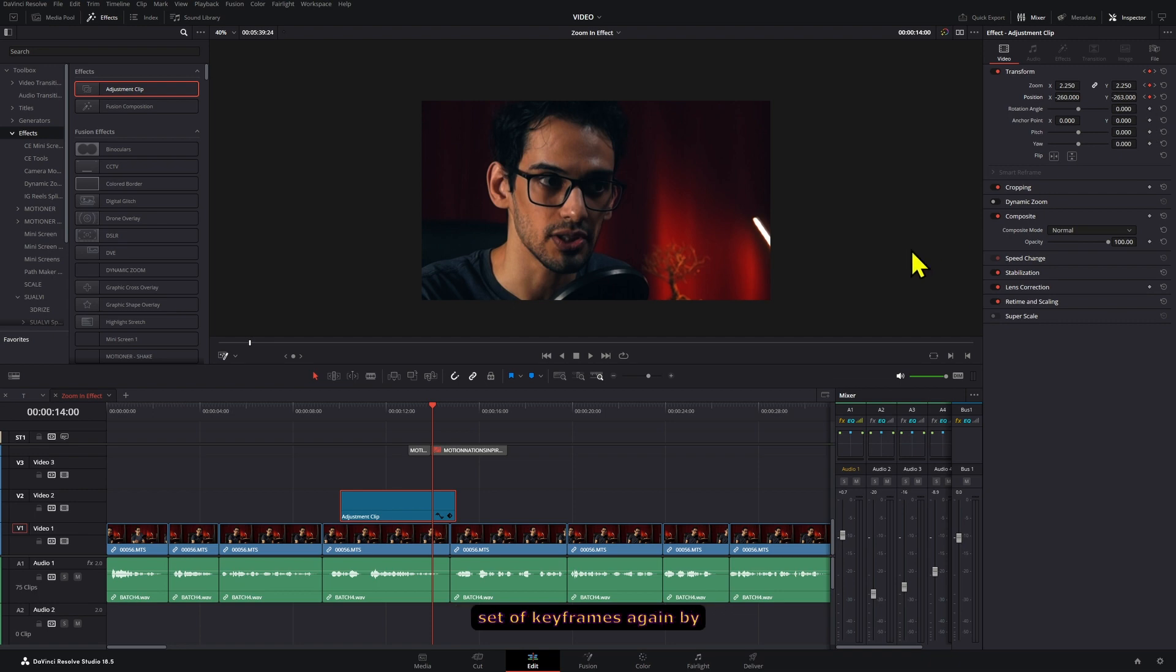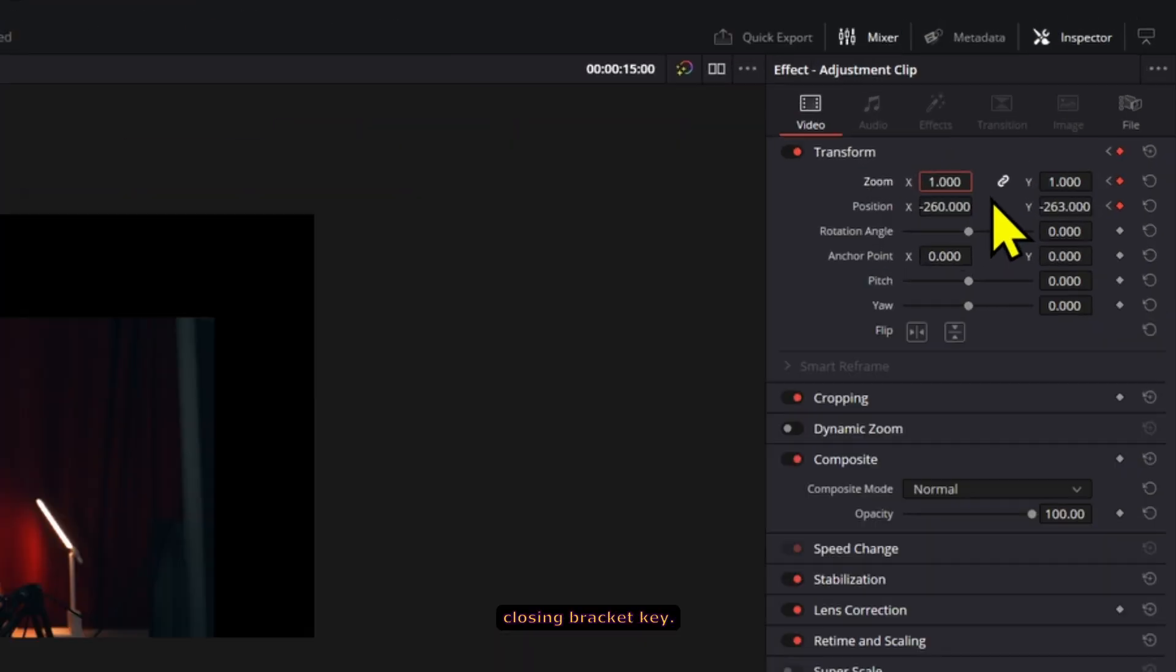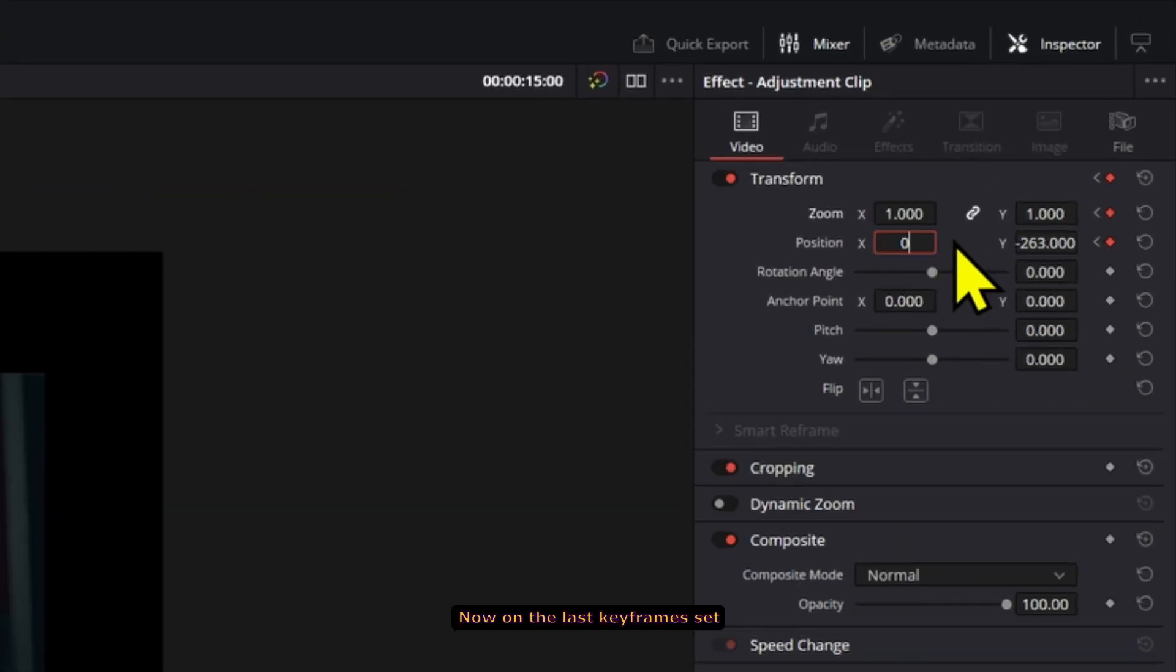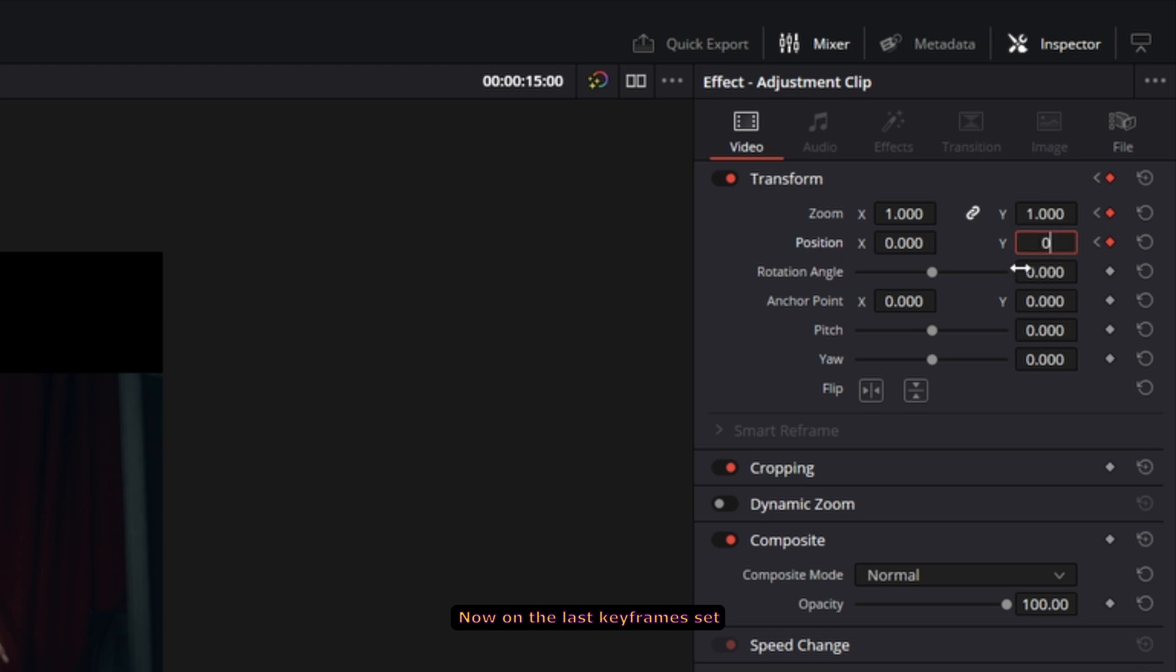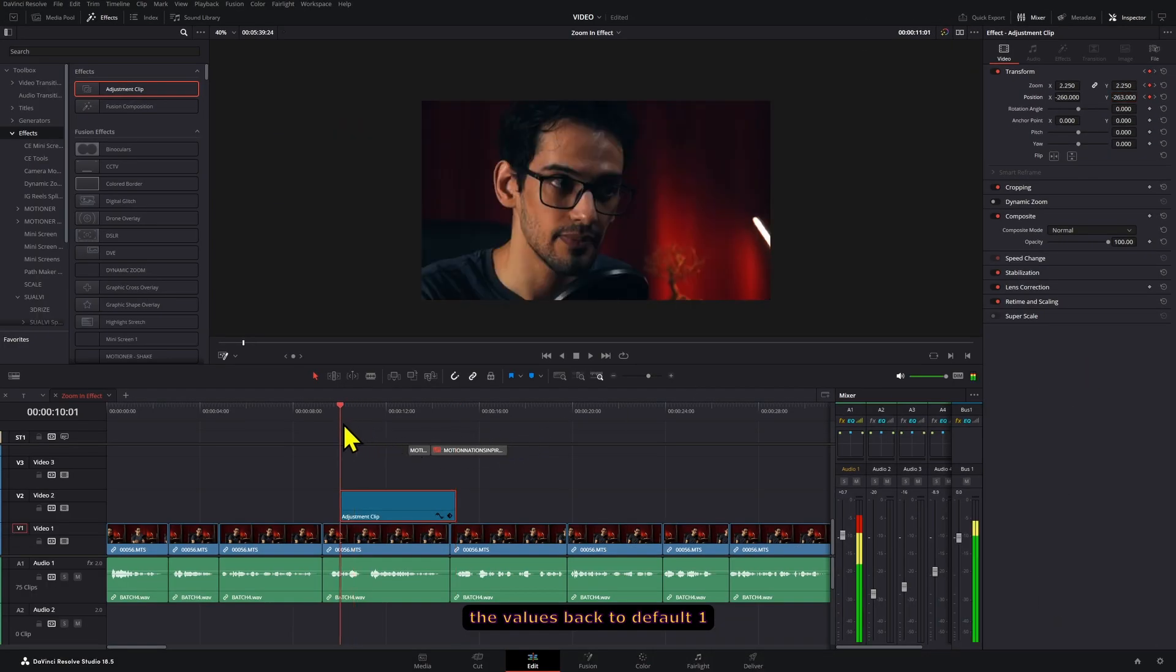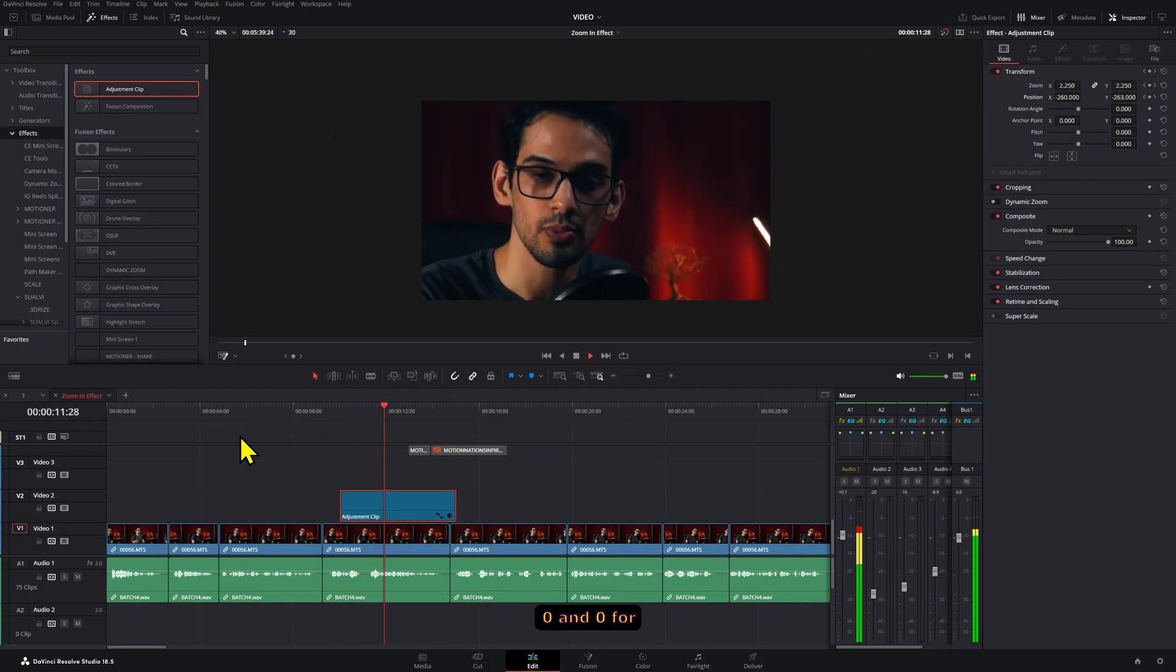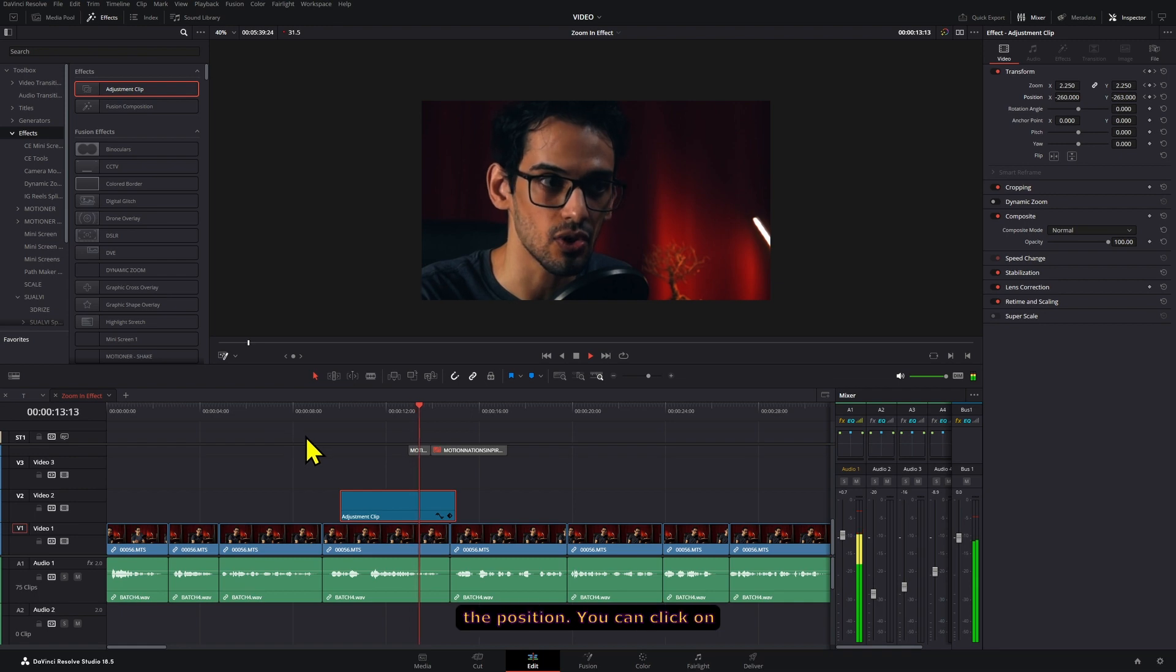Now go to the last set of keyframes again by pressing the closing bracket key. Now on the last keyframes set the values back to default, 1 for scale and then 0 and 0 for the position.